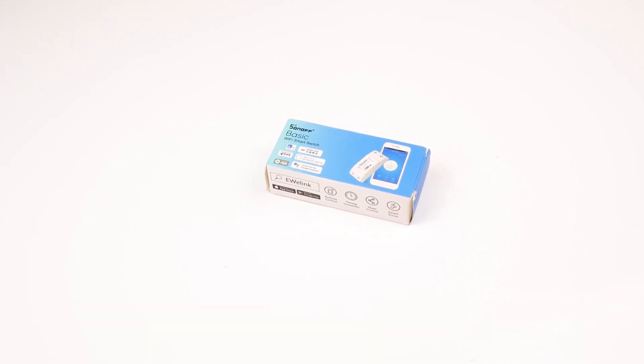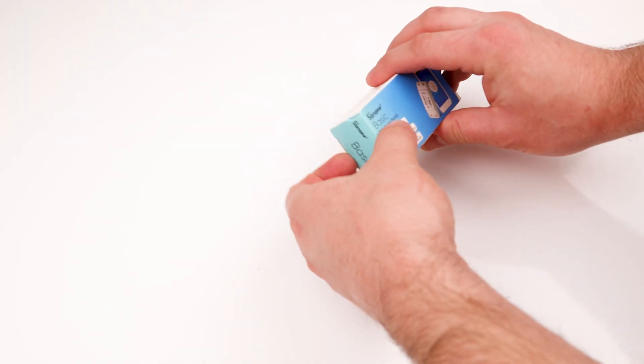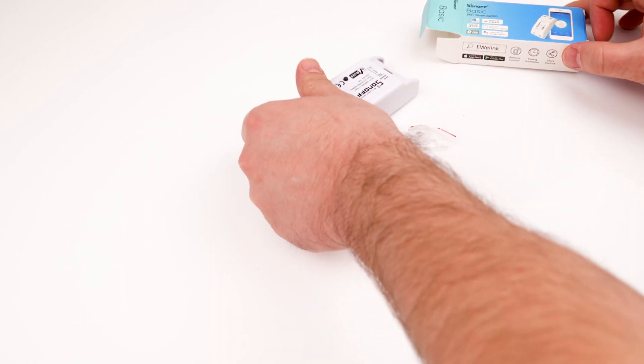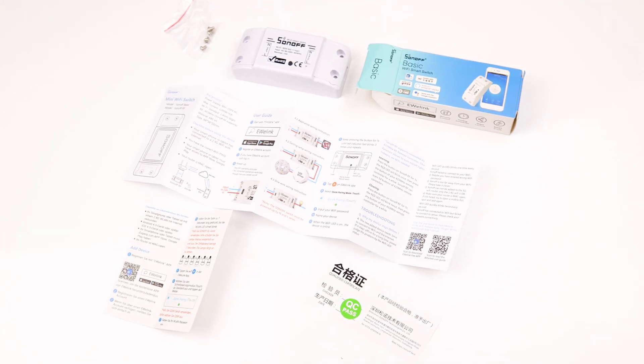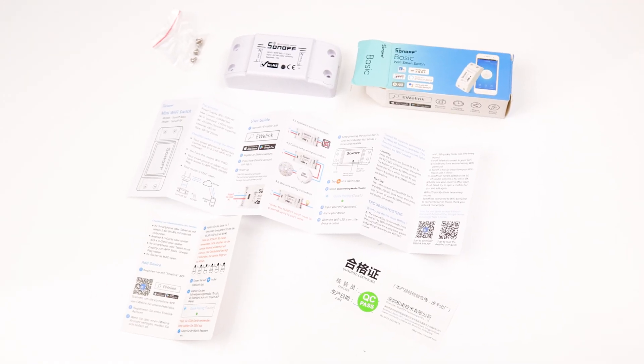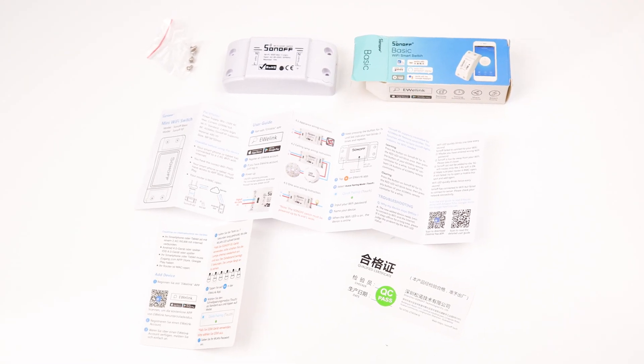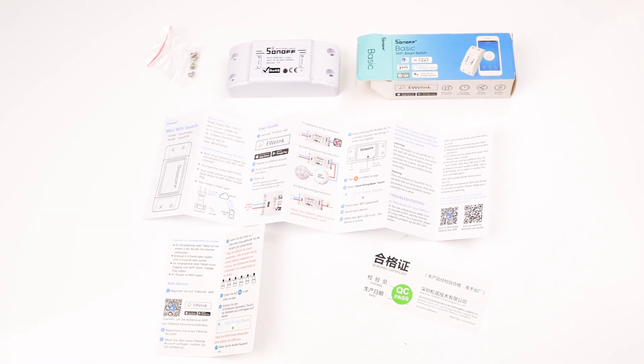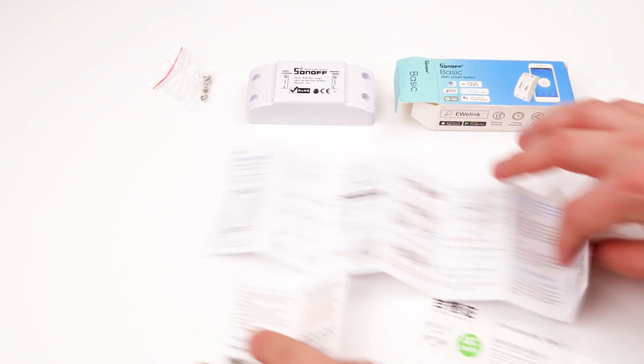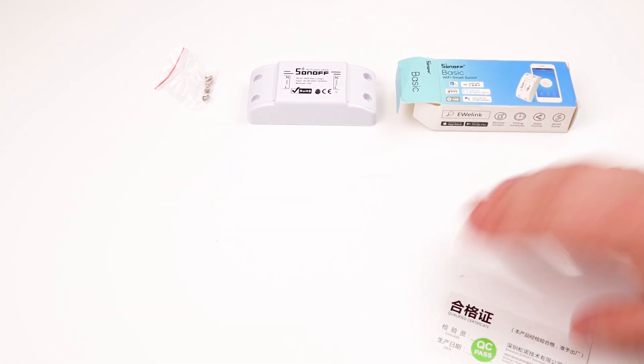The very basic Sonoff comes in a little box like this one. Inside, you have the module, a paper with installation instructions, and some screws.